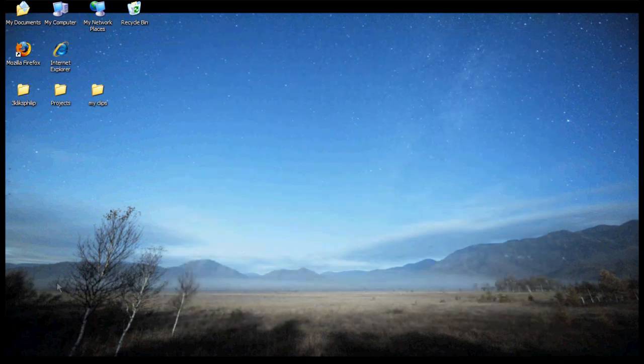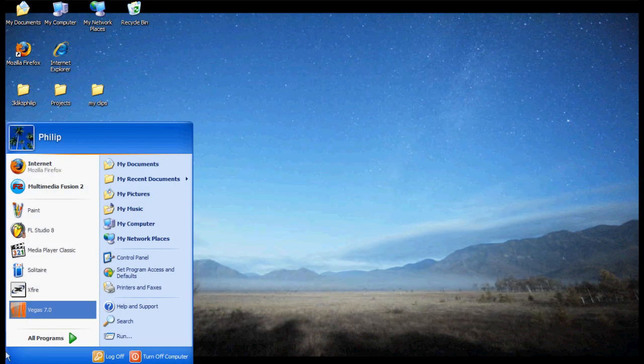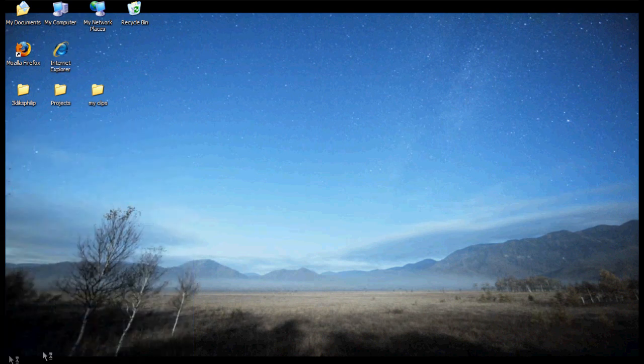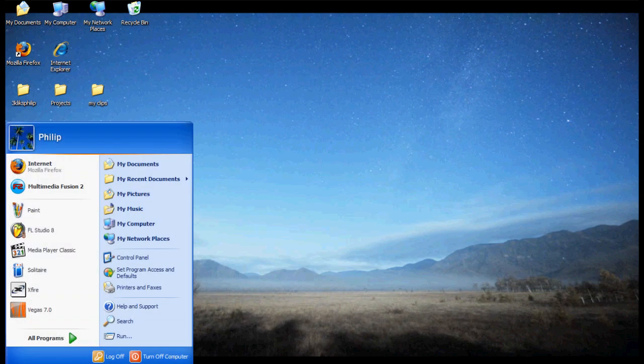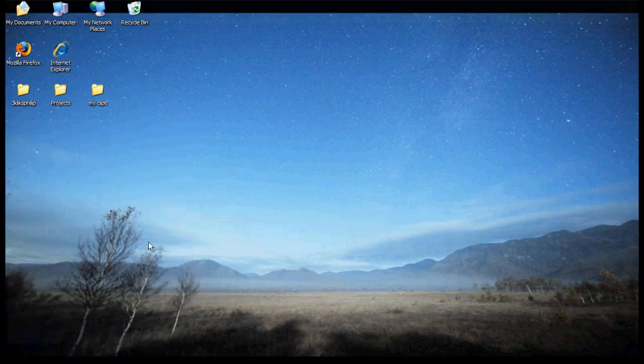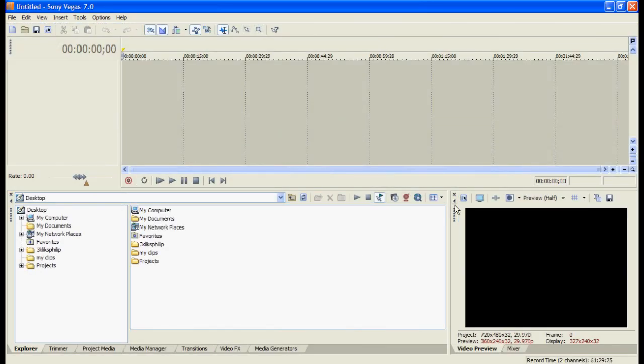Now go to start. Go to Vegas 7 or whatever you've got. 6 and 8 are likely to be similar to Vegas 7. So once it's loaded up, find the folder with all your stuff in.